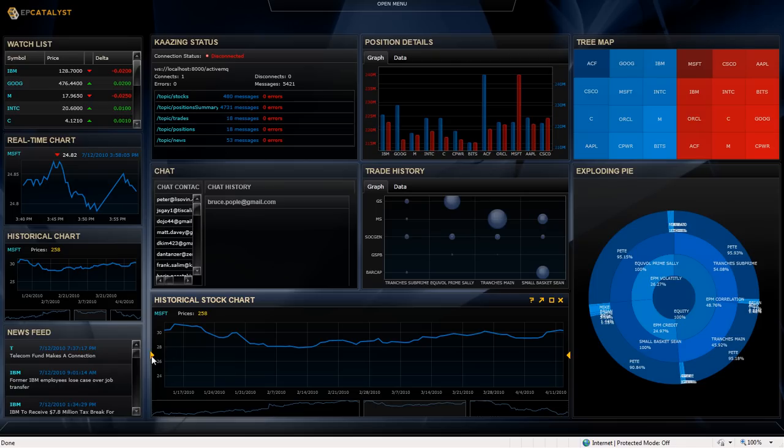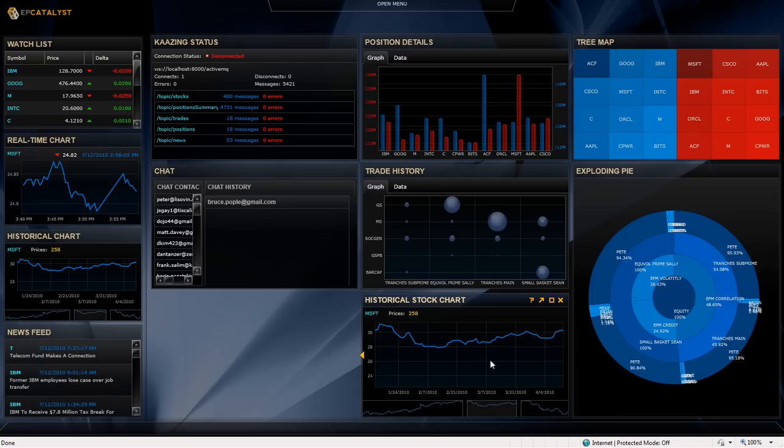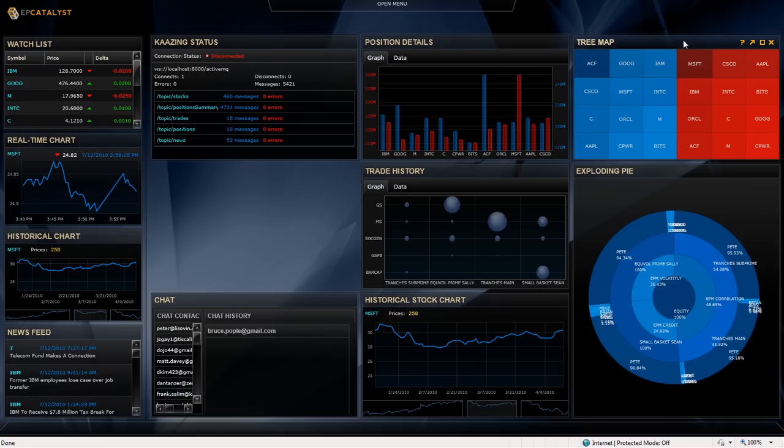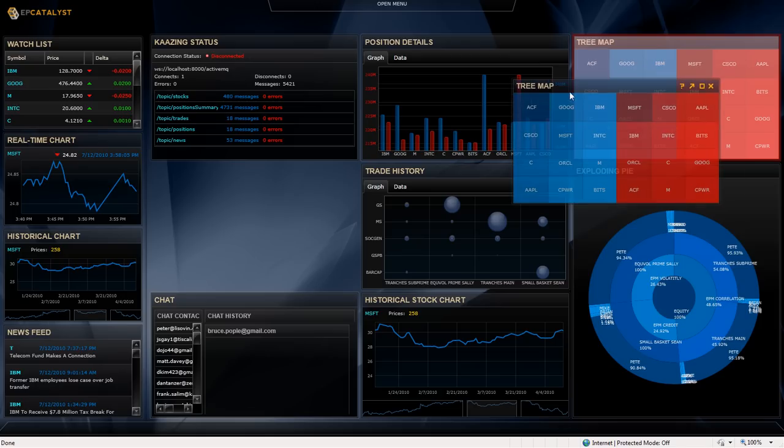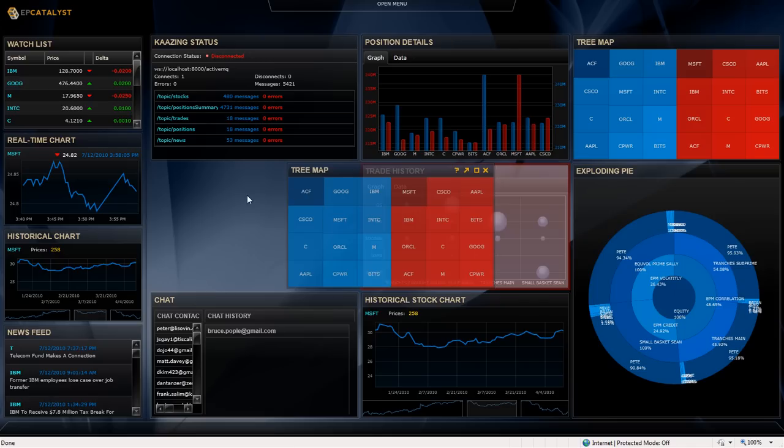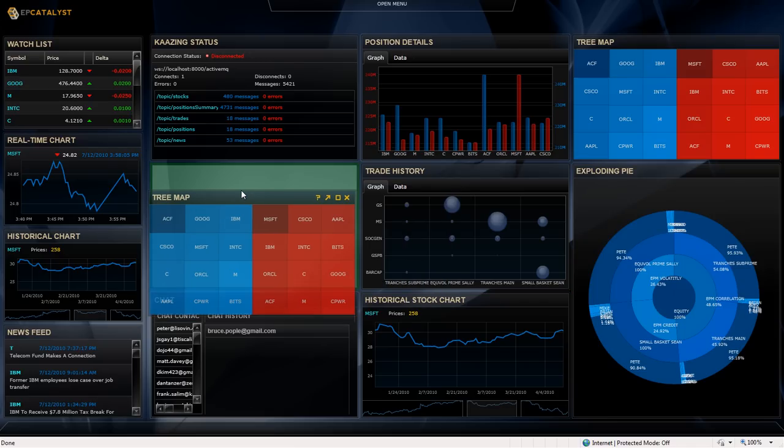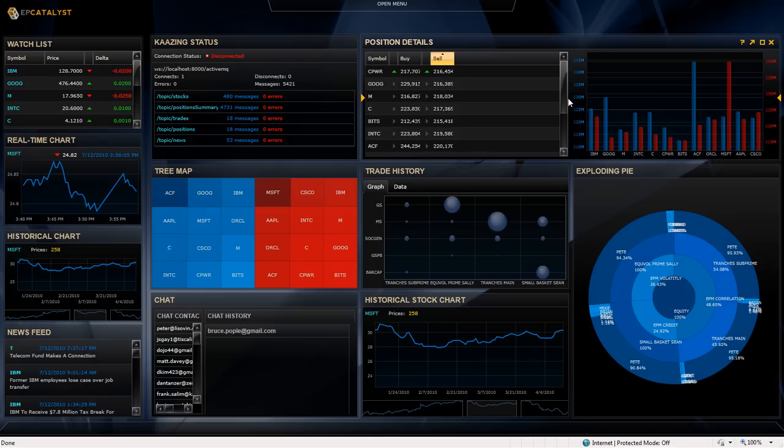I can size gadgets by clicking on the arrows that appear. So I can change how something spans a number of columns and a number of rows. Or I can say, you know what, I don't like the tree map where it is at the moment, so I can drag it into a different spot on the screen. And let's say I extend out the position details widget as well.